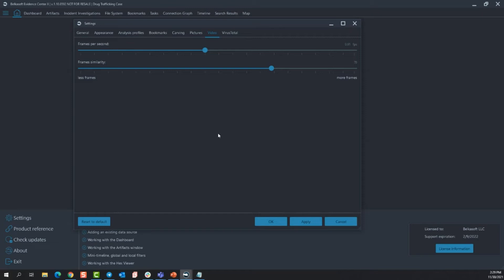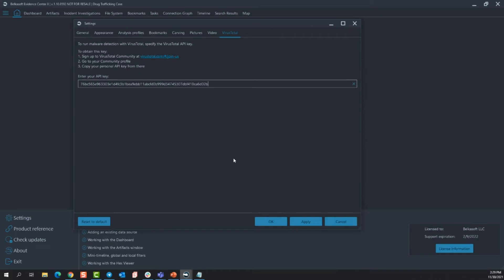Next is VirusTotal. I told you this is where you would go if you were to analyze your suspicious process names or where you want to run an entire data source through VirusTotal to see if there's any malware present on the data source. So that is it for the settings.